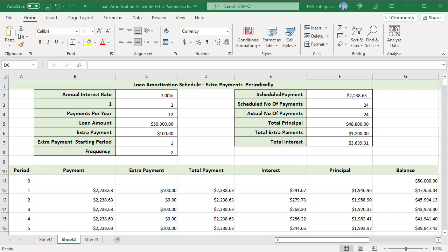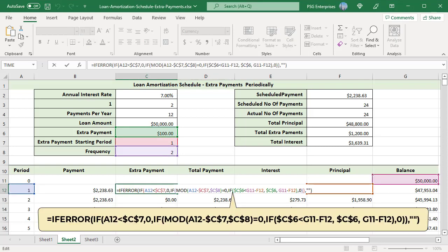Use this formula to calculate extra payments: if the period is less than the starting period, return 0. Otherwise, use the MOD function to find the remainder when period minus starting period is divided by frequency. If the remainder equals 0, return the extra payment; otherwise return 0. If the extra payment is less than the difference between the remaining balance and this period's principal (G11 minus F12), the formula returns the extra payment; otherwise the difference. Extra amount is returned only for alternate periods starting from period 1.